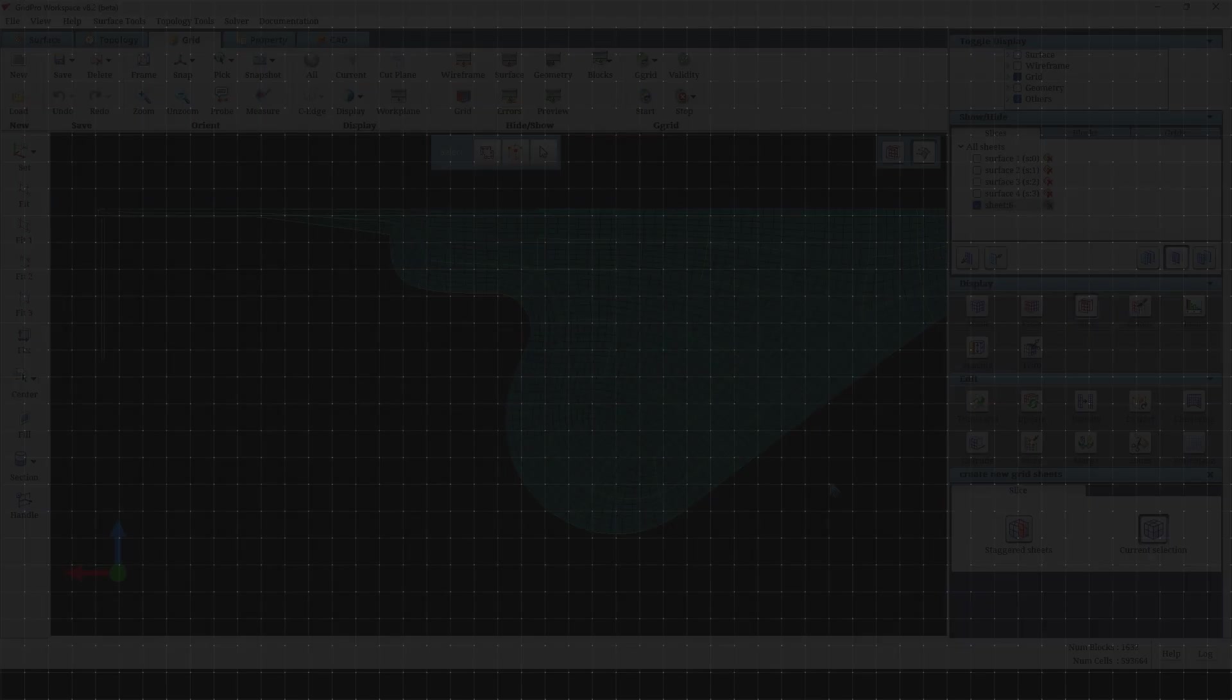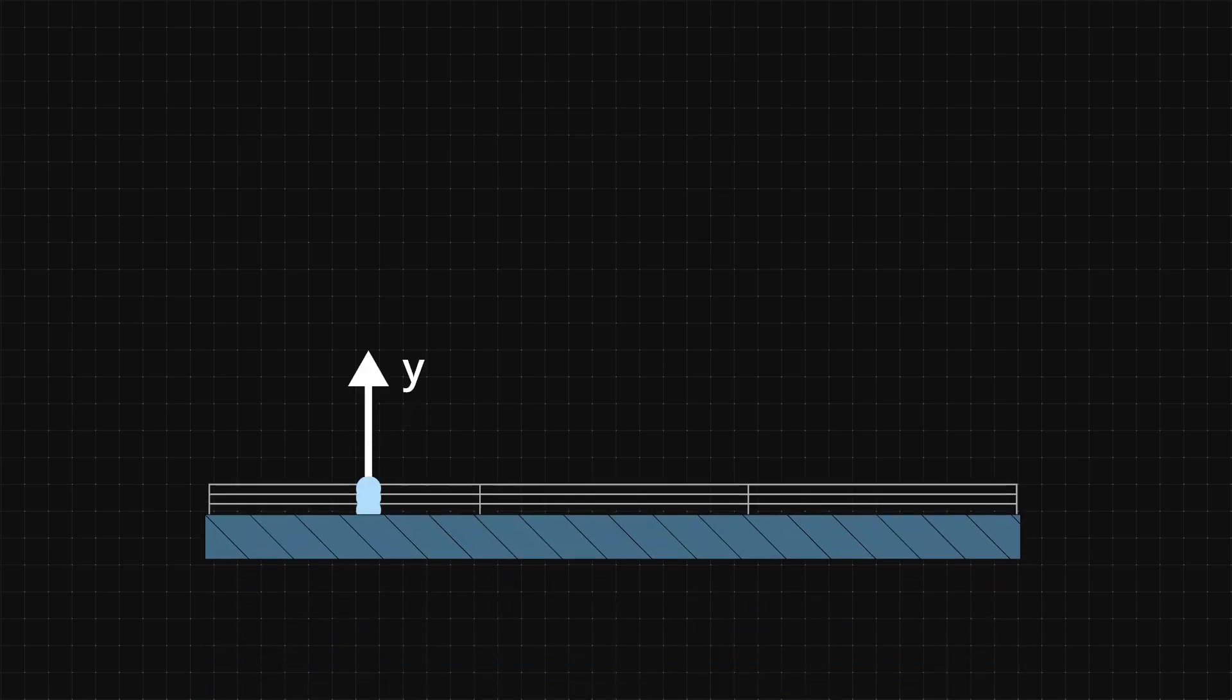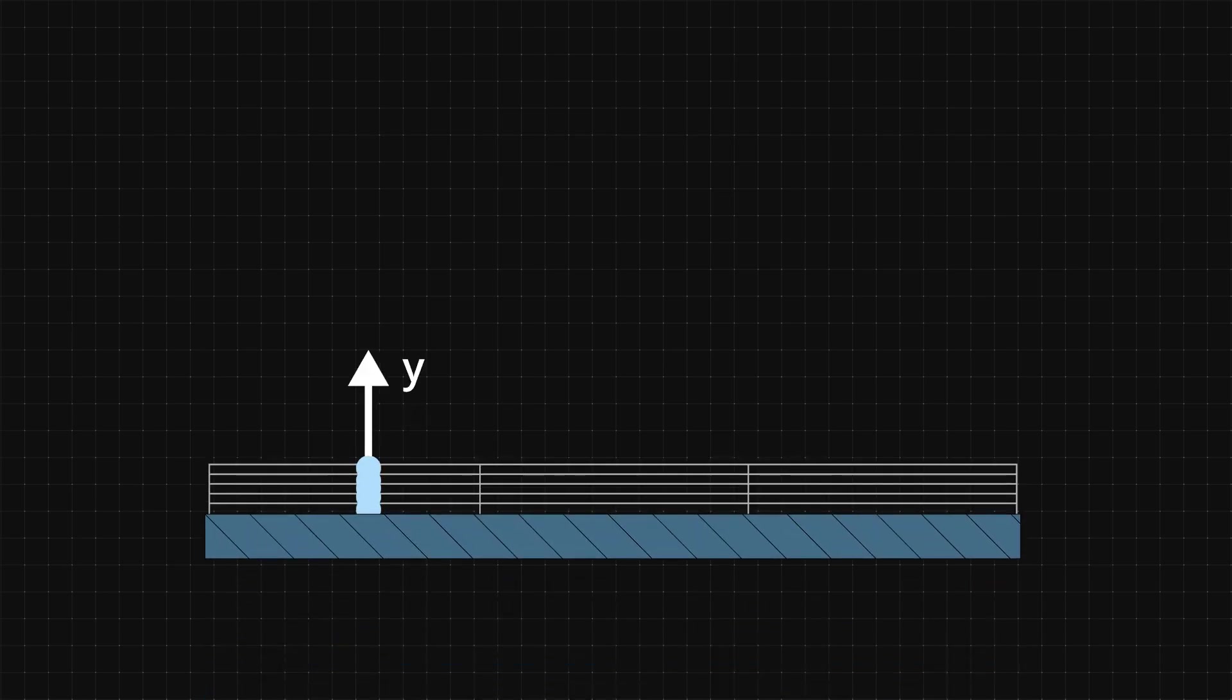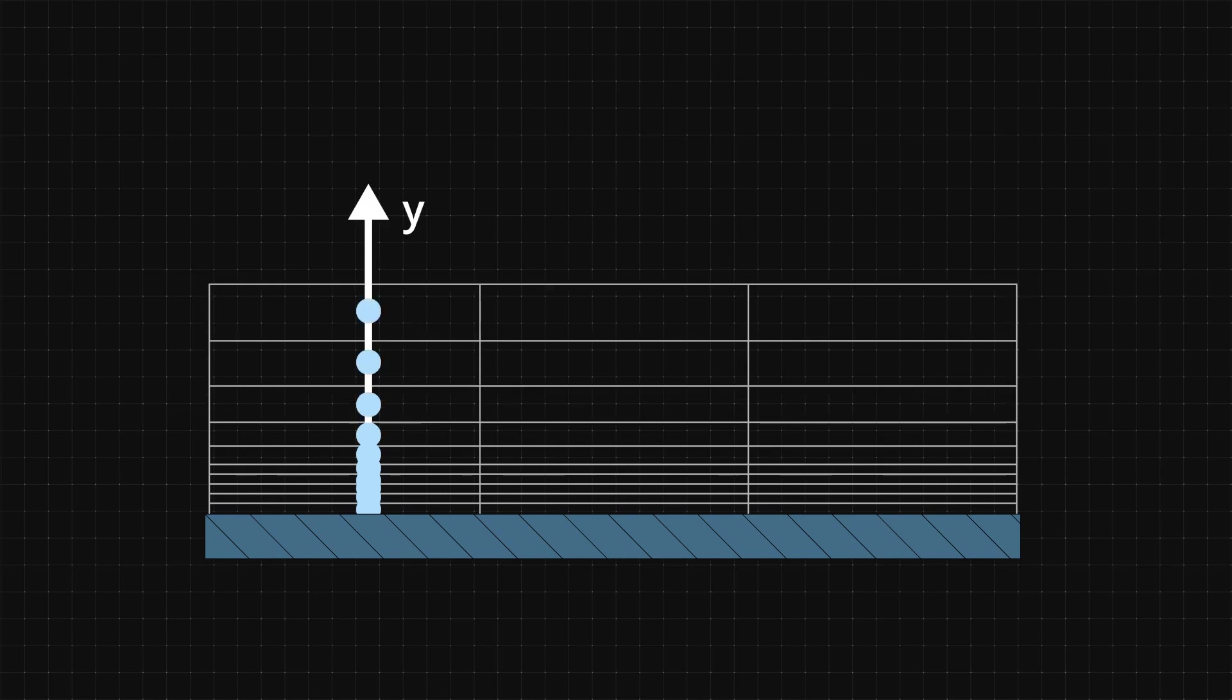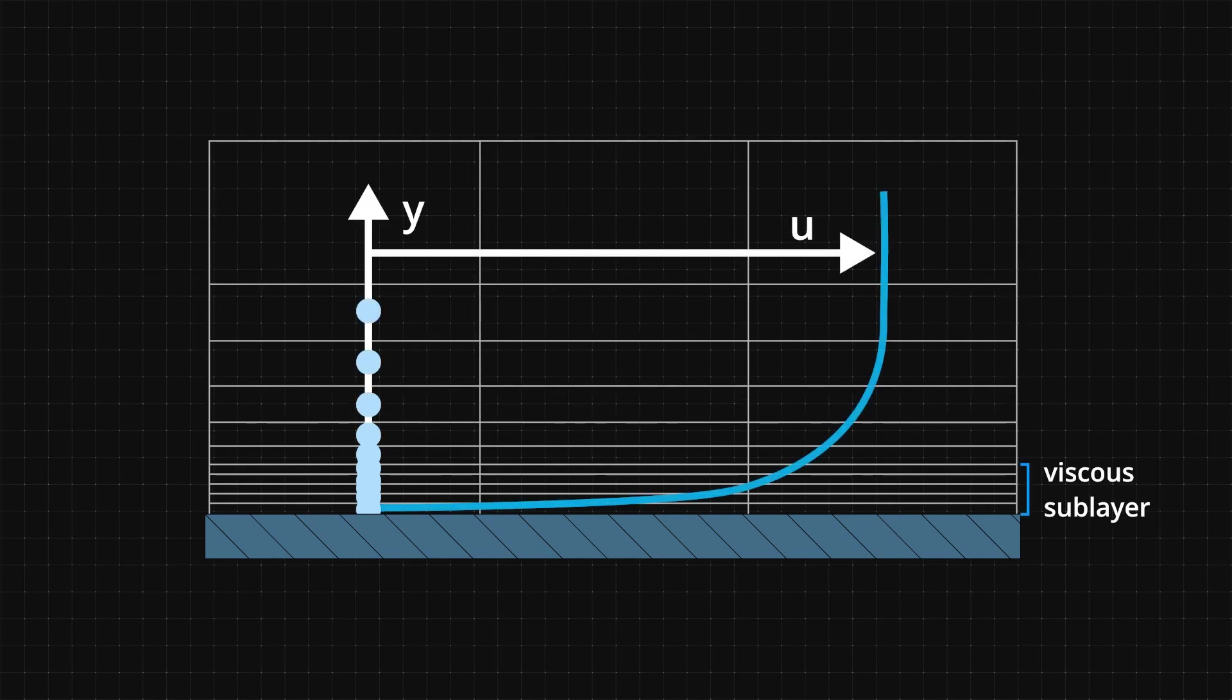In some cases, it might be required to cluster the grid not only with a specified number of cells in the block, but also to have a certain number of cell layers with the same spacing as the first cell. This is usually employed to resolve the viscous sub-layer accurately.